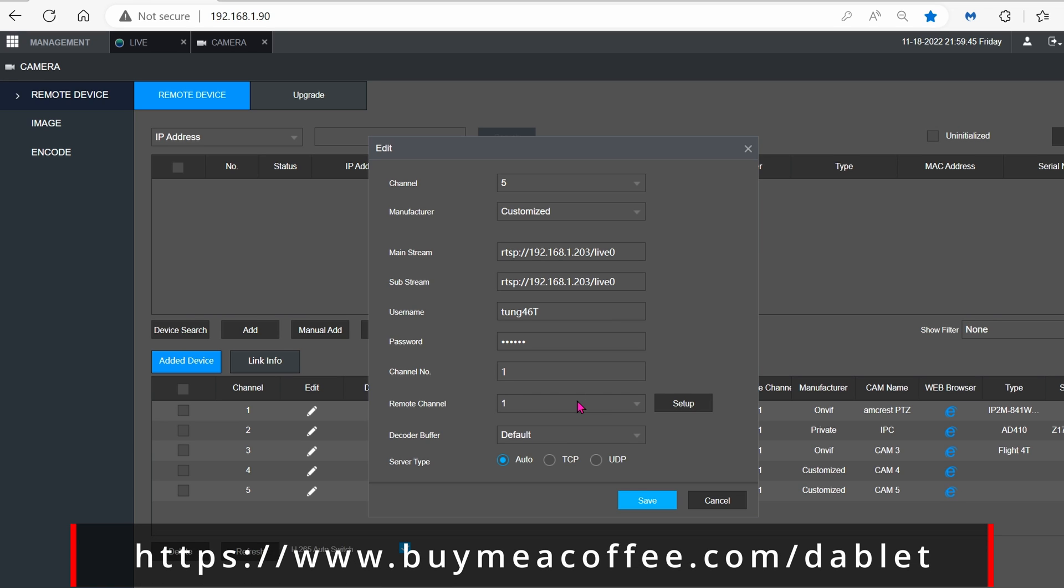The channel, the remote, leave it default. The server type is Auto, and click on Save.